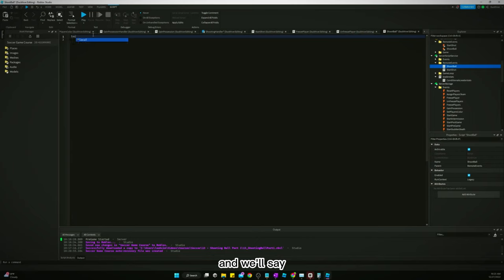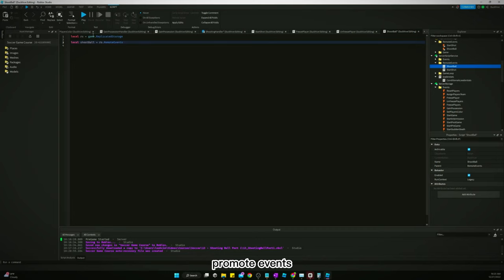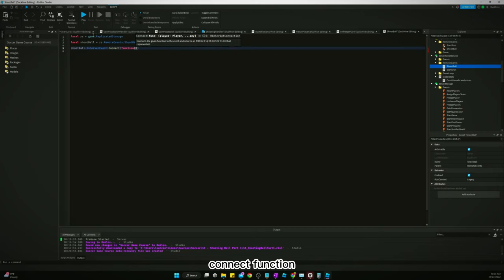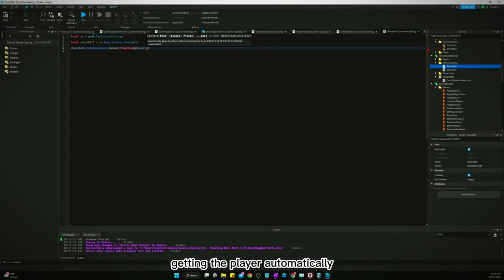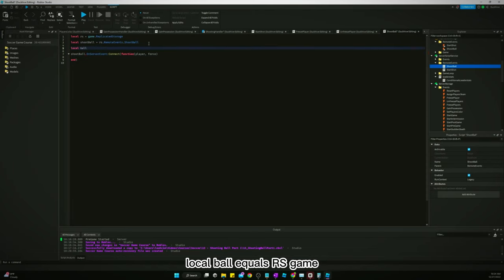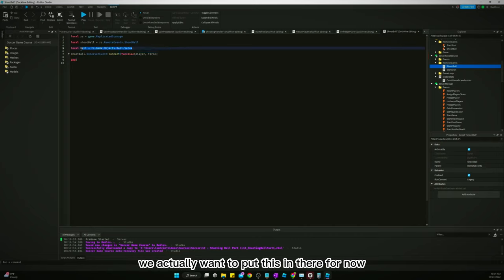Now back in our shoot ball script: `local rs = game.ReplicatedStorage`, `local shootBall = ...`, and then `shootBall.OnServerEvent:Connect(function(player, force)`. We're getting the player automatically and also getting the force. We also want to get the ball: `local ball = rs.GameObjects.Ball`.